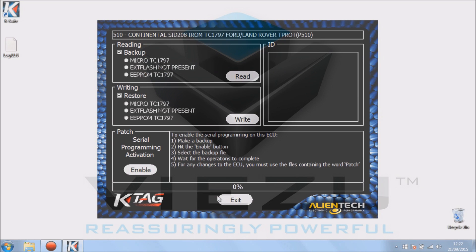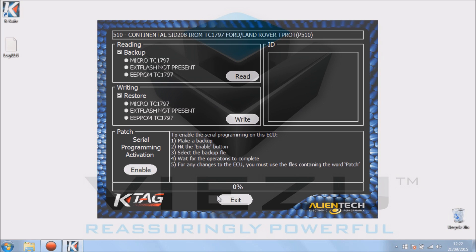This is our main screen and this is basically the reading and writing screen for the K-TAG. This is the difference between a master and a slave K-TAG: you wouldn't see the micro external flash and the EPROM options. You simply see a backup and a read and a restore and a write.